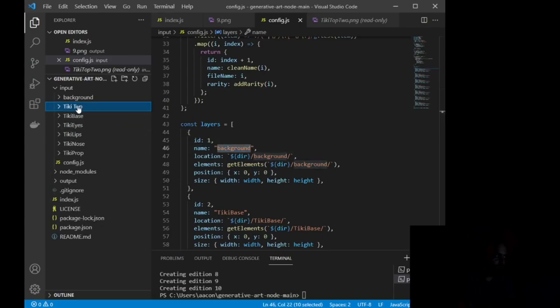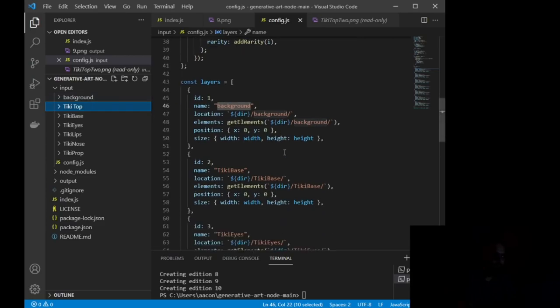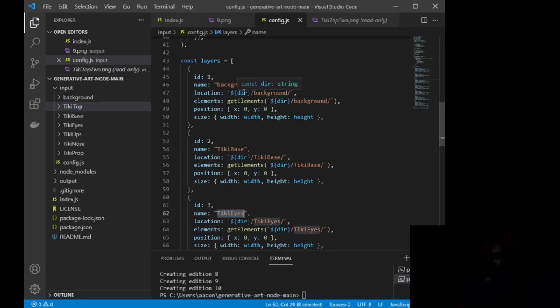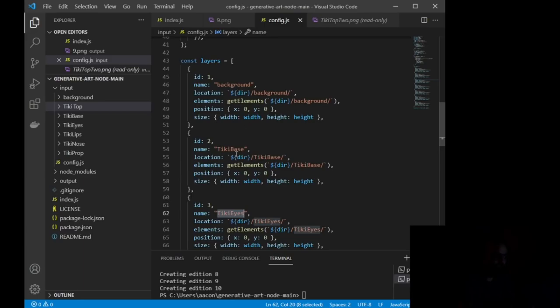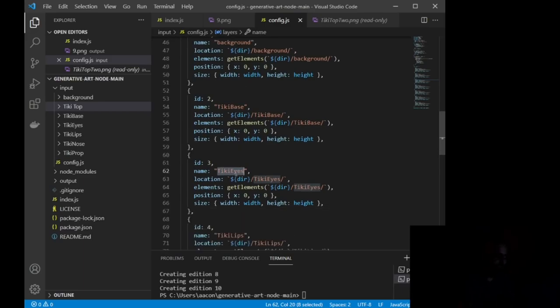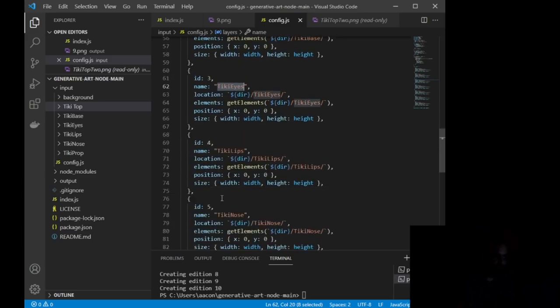So you'll see I have this name is background, this name is tiki base, this name is tiki eyes, and this is basically how you want your NFT or your image to be layered. So I want the background to come first, then I want the base or the body, then the eyes, then the lips, and then the nose.